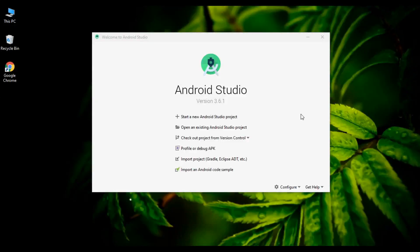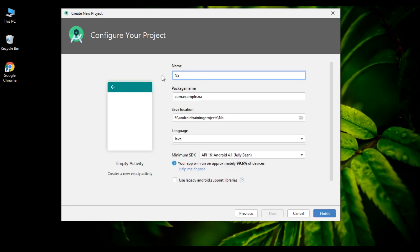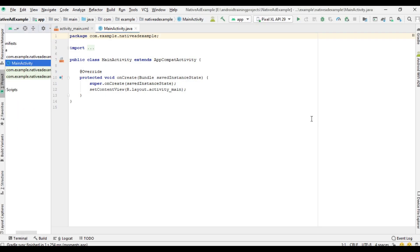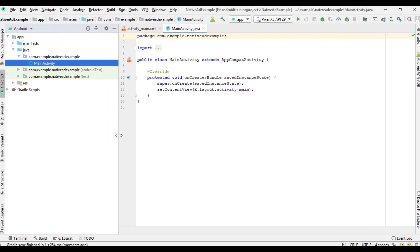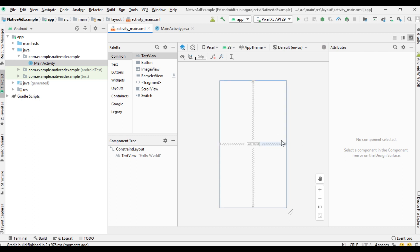Hello guys, welcome back to another Android AdMob tutorial. In this episode we are going to learn about how to display an AdMob native ad in your Android application. Here I create a new Android Studio project and name it as native ad example. Now the Android Studio project is created, but the build was not a success so I re-built the project, and now the project is ready.